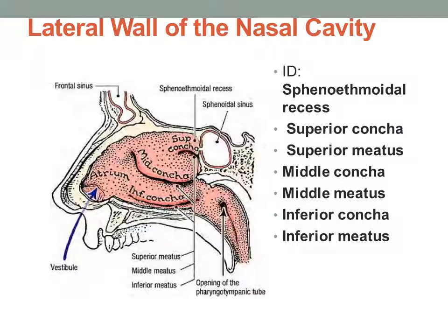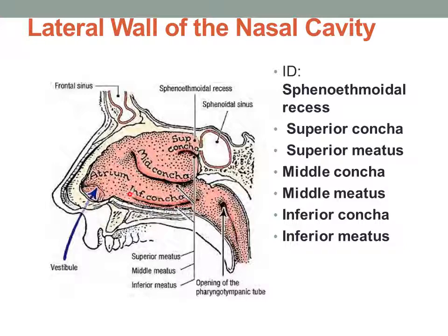To look at the lateral wall of the nasal cavity, you will have to remove all of the mucosa and remnants of the nasal septum. Then if you look at the lateral wall, you should be able to identify the sphenoethmoidal recess, which is above the superior concha, then the superior concha, the superior meatus which is below it, the middle concha and the middle meatus, and the inferior concha and the inferior meatus. The nasal cavity communicates with the outside world primarily through the vestibule, which leads into the atrium — the little entry hall to the nasal cavity.